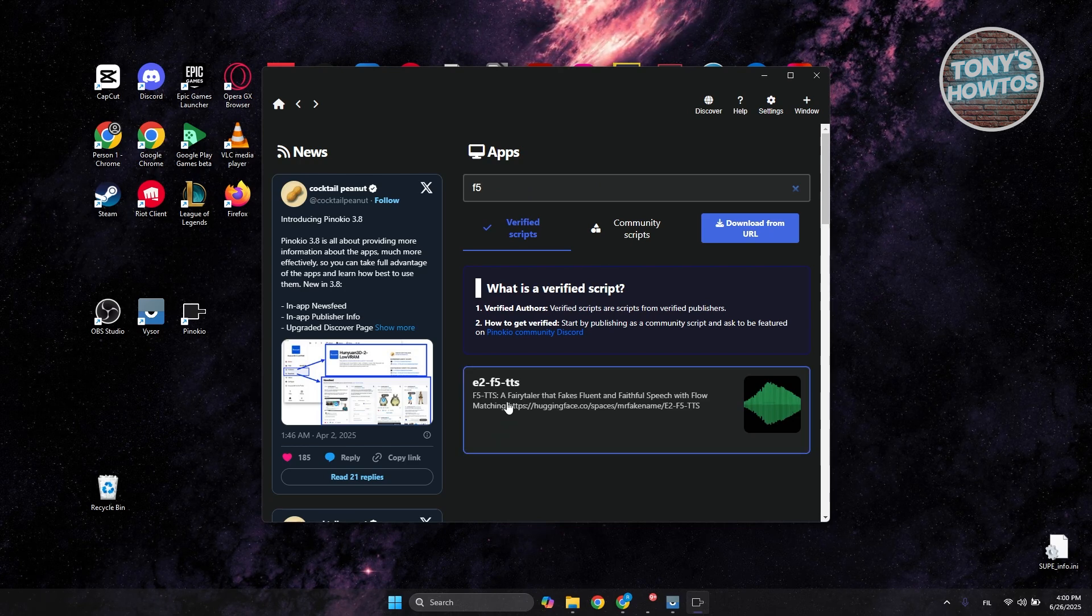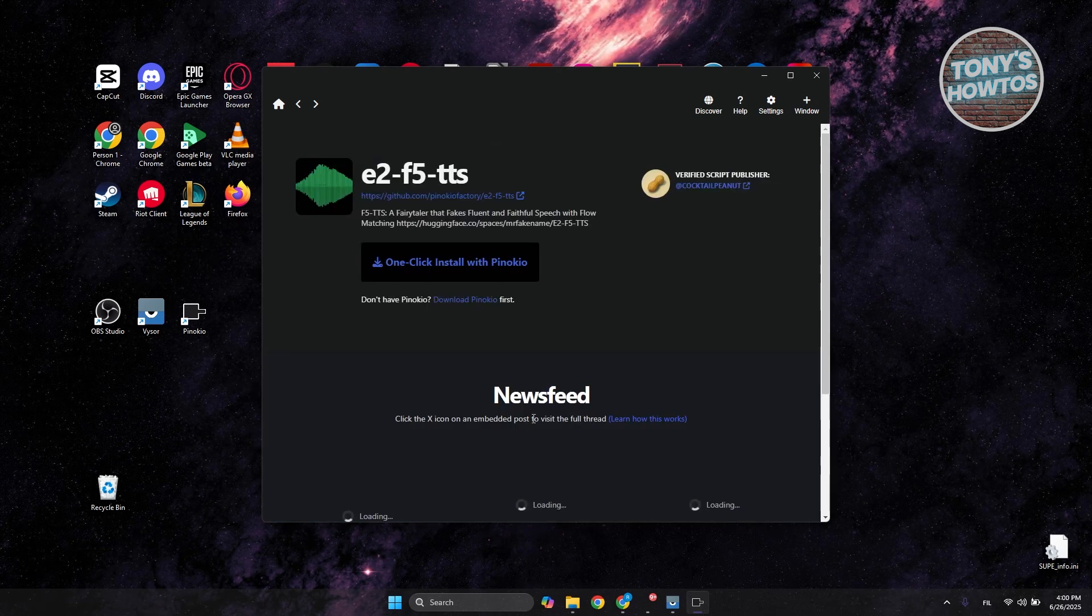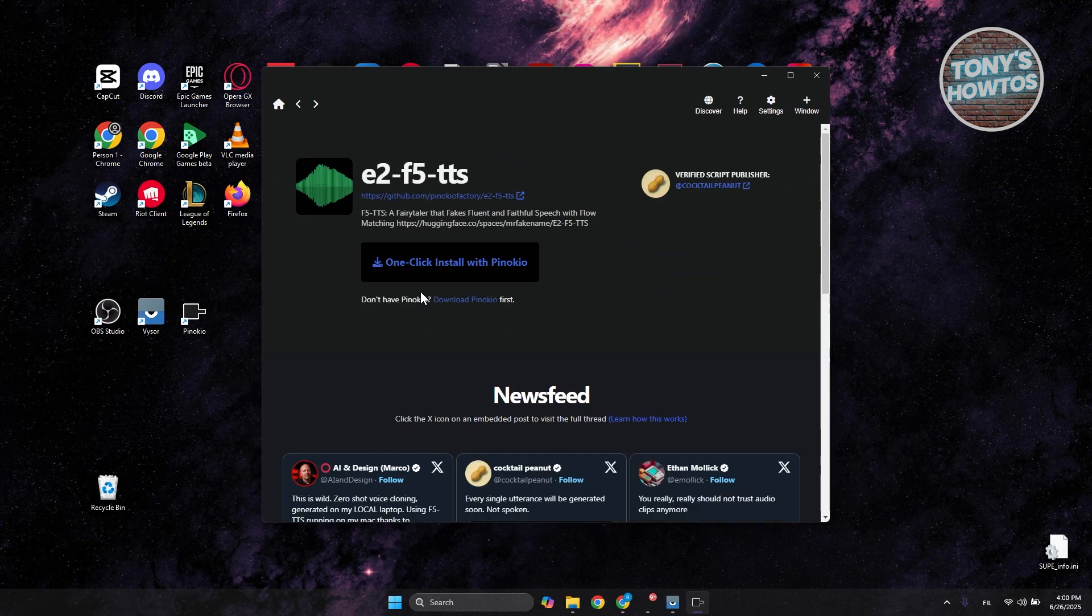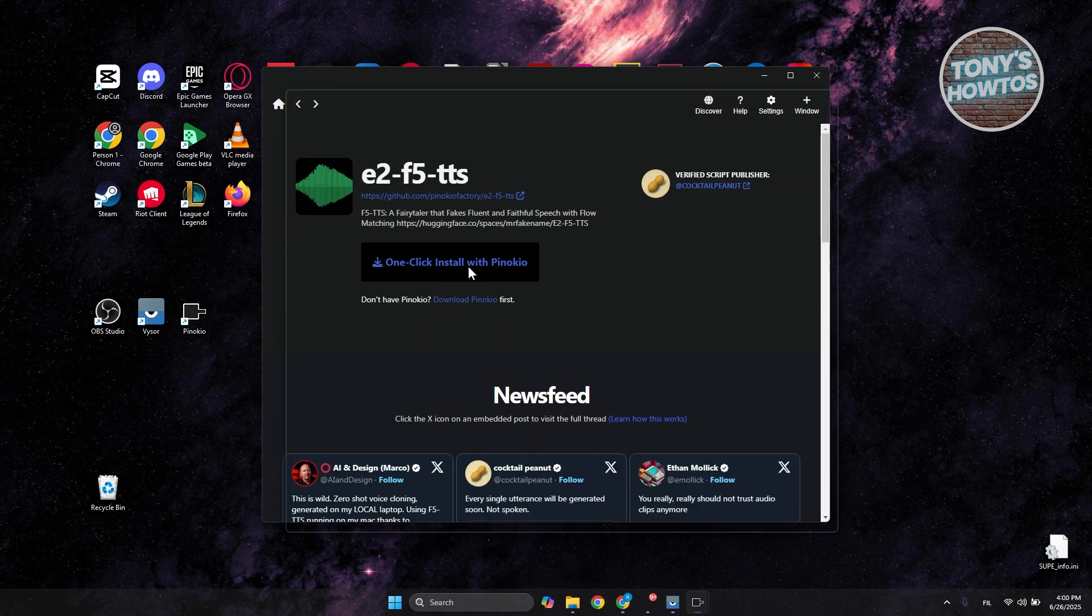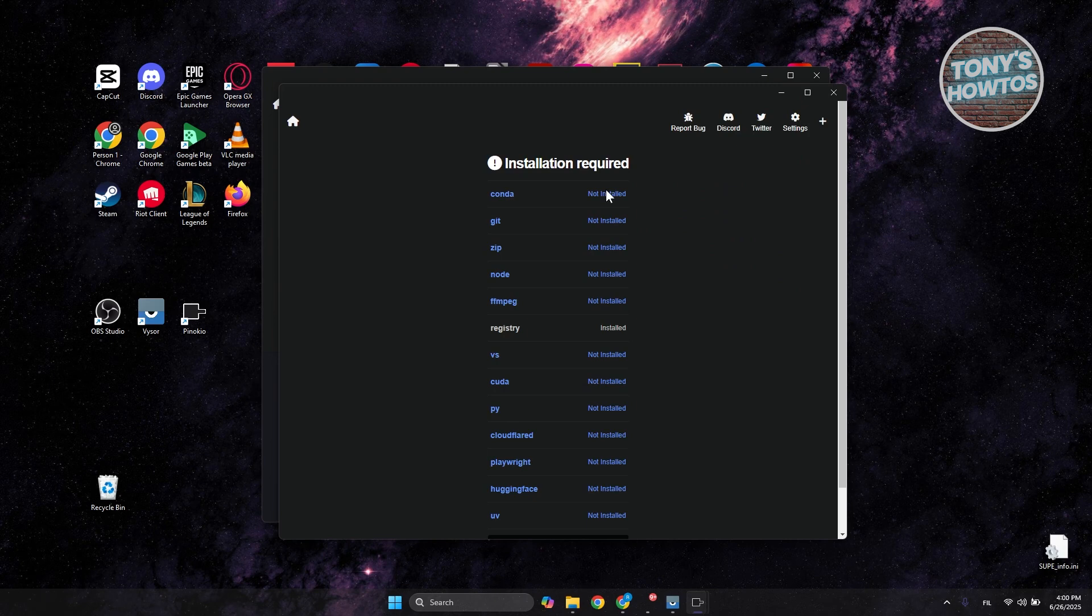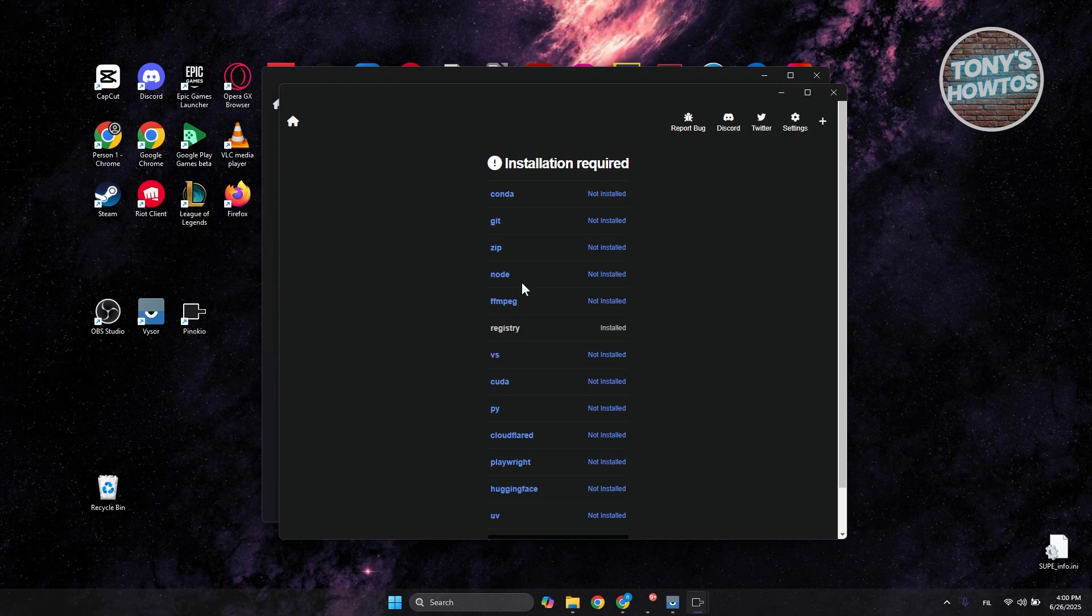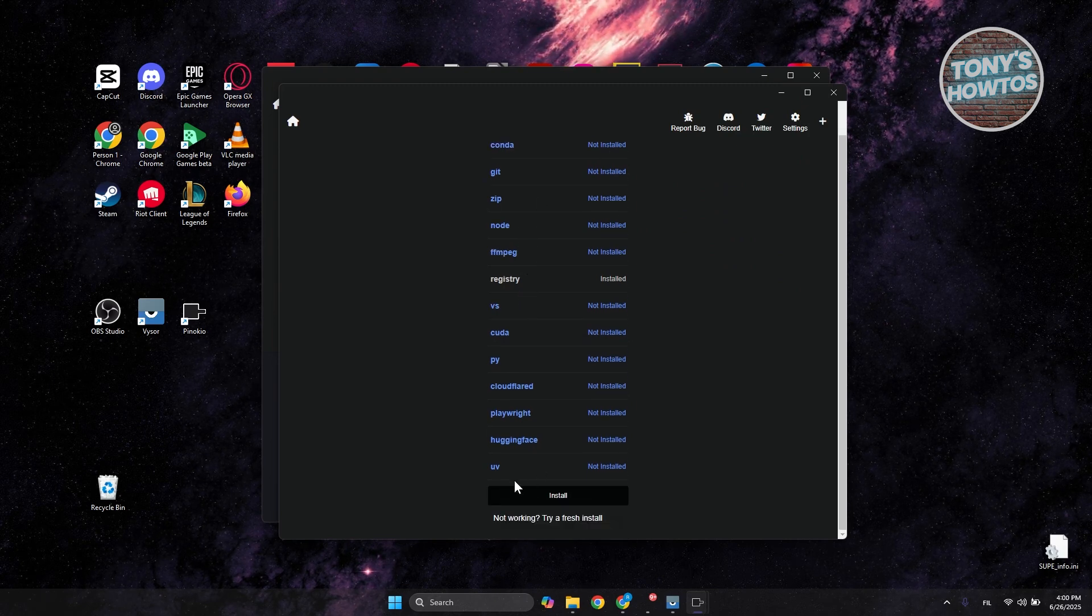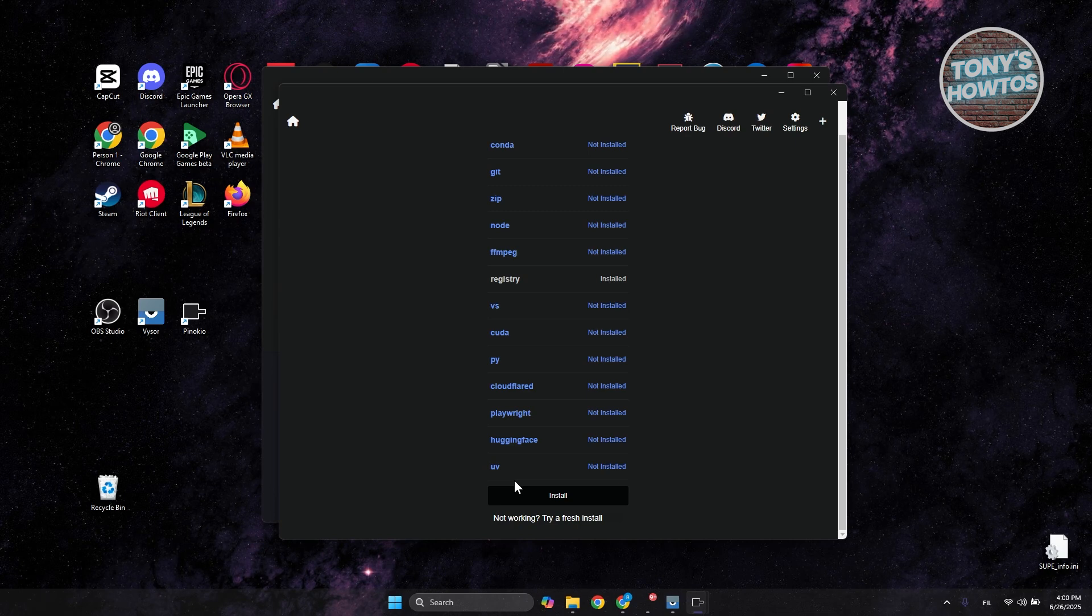You want to look for E2 F5 TTS. Click on it. All we need to do is click One Click Install to Pinocchio. The great thing about this is it will do everything for us, installing anything we need for this specific app or software.